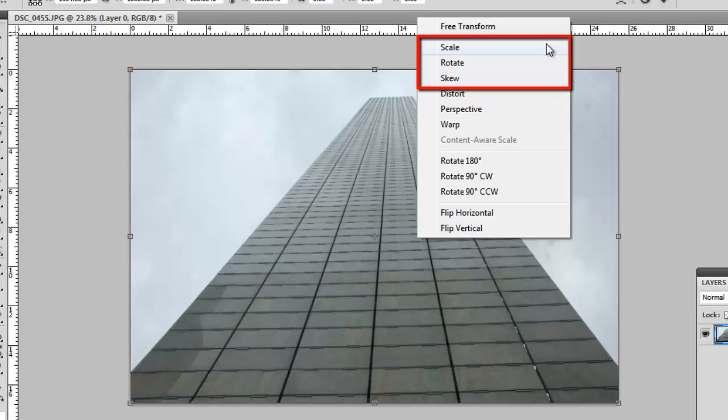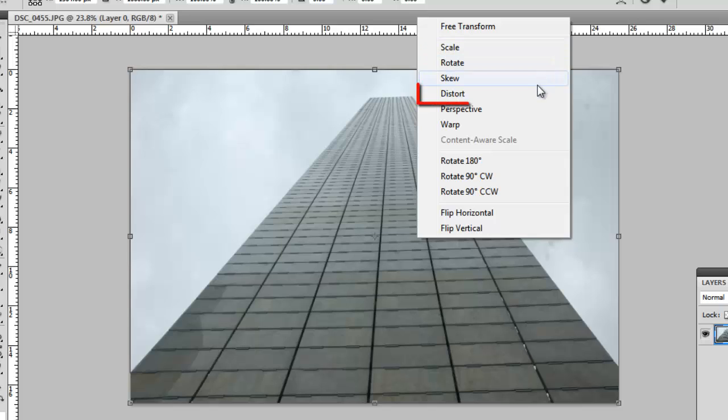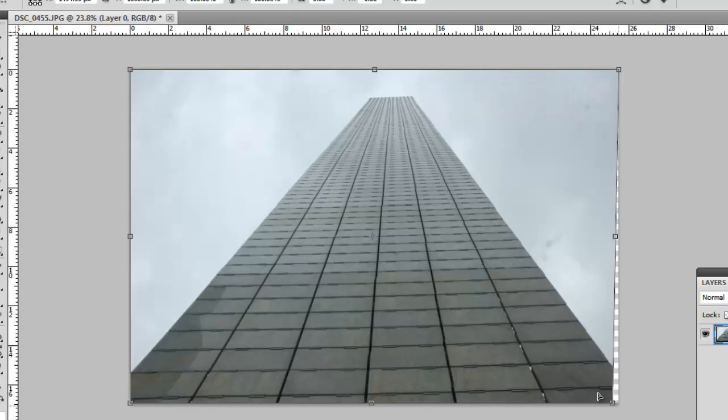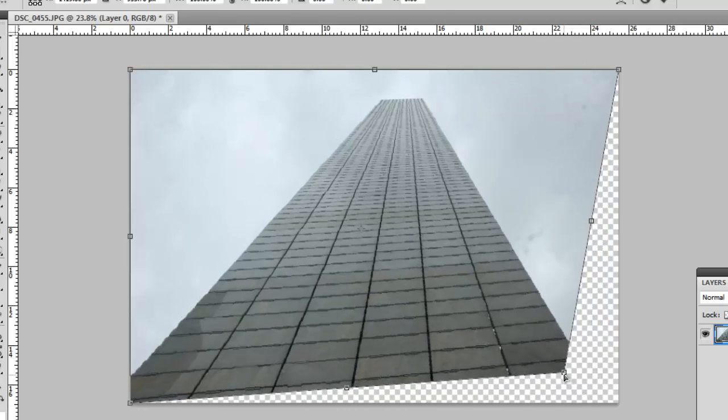The use of most of these is obvious and it is worth playing around with different settings to see what they can do. Here we are going to have a look at Distort, which will allow us to move all of the bounding points individually.